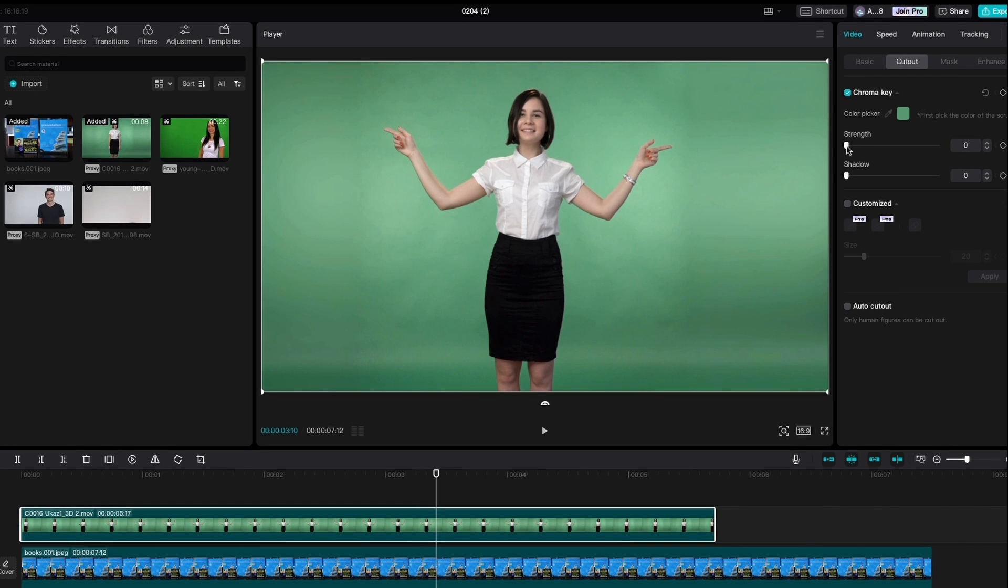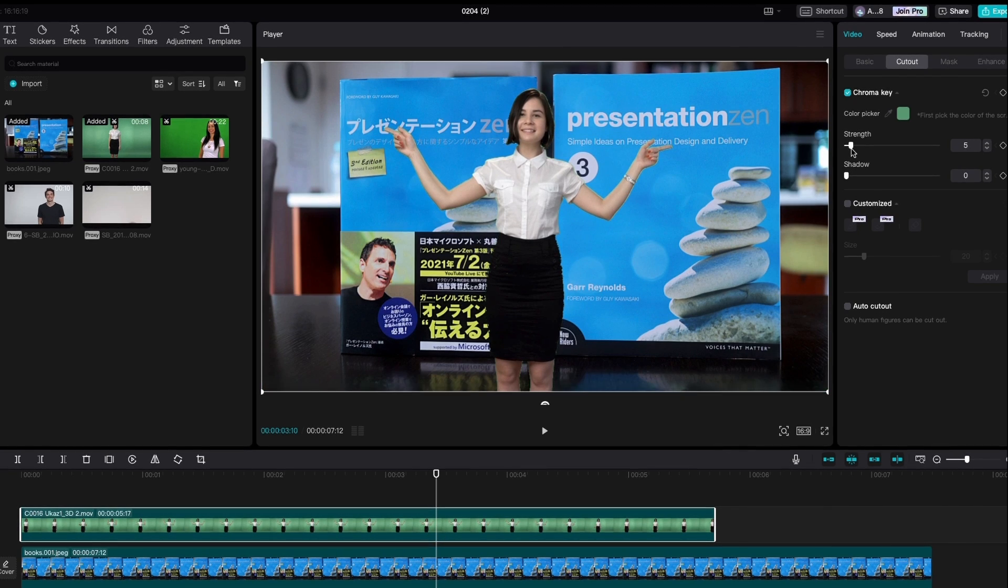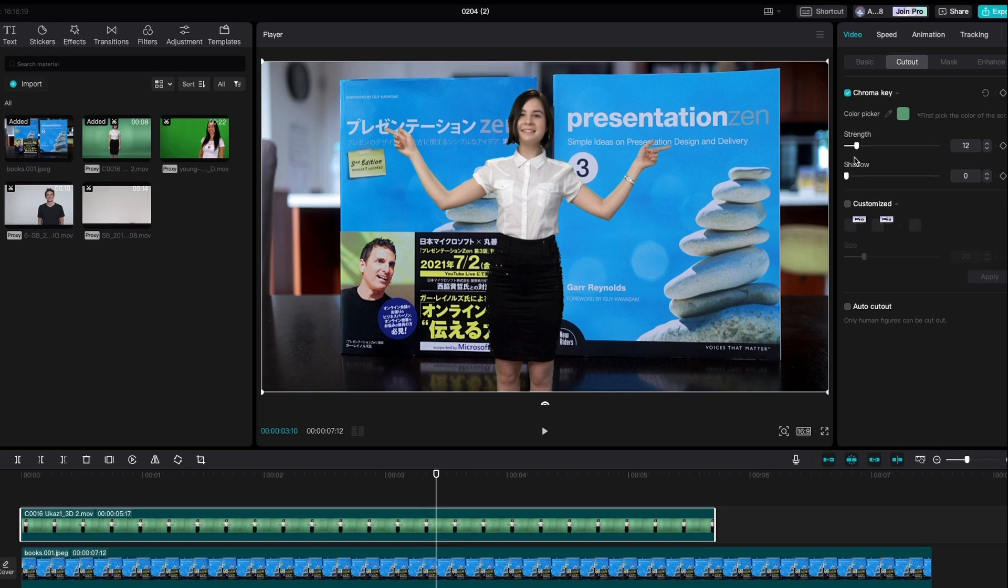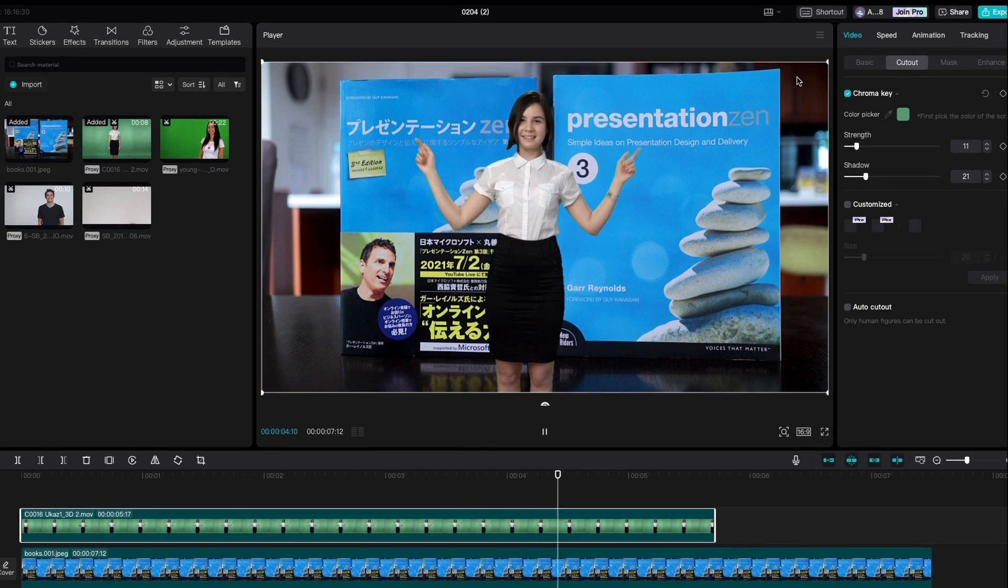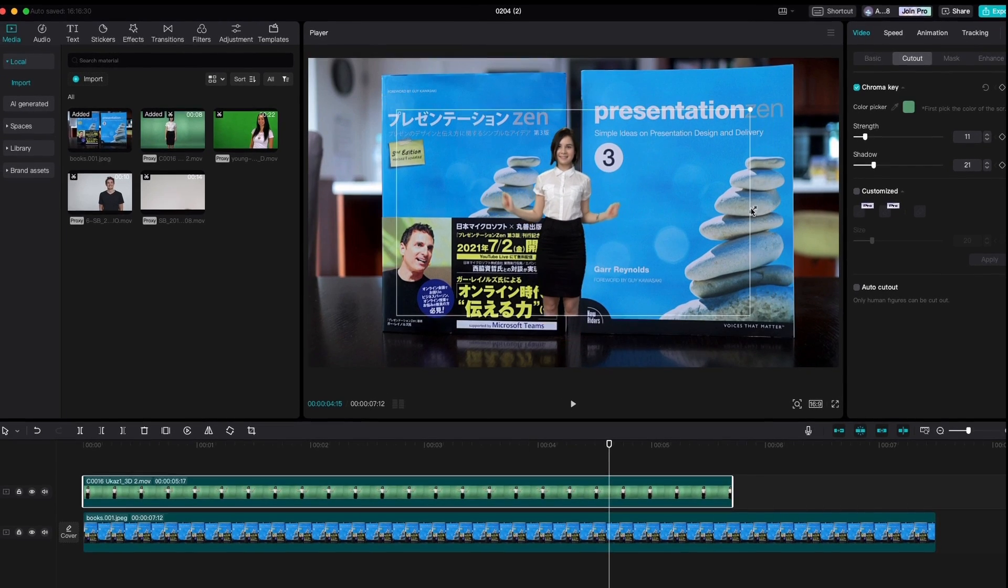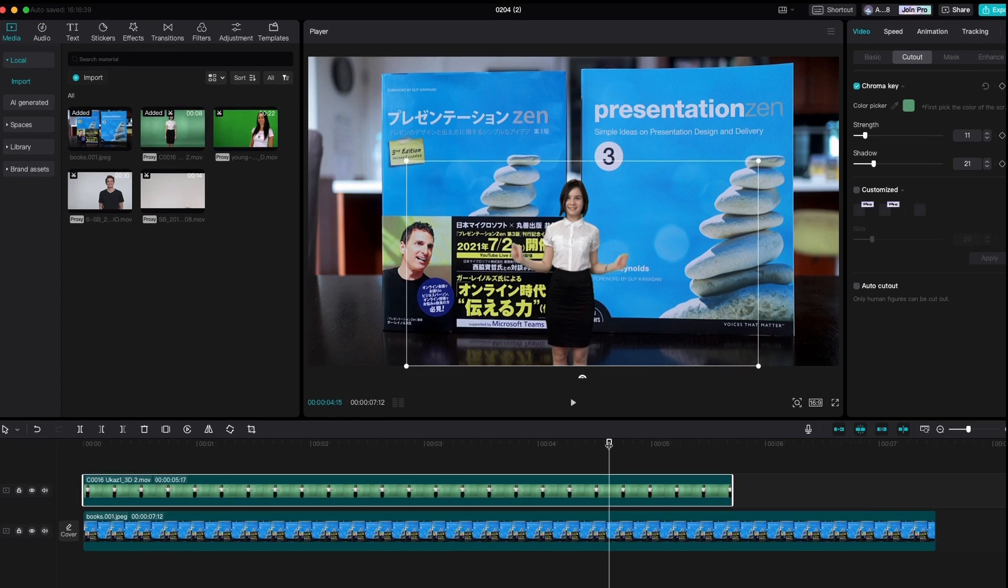Then choose strength and shadow. Yeah, that looks pretty good. And then we make it a little bit smaller, and there we go.